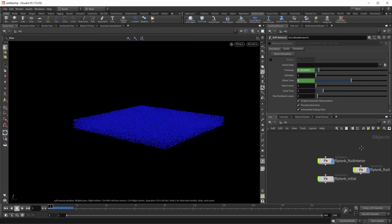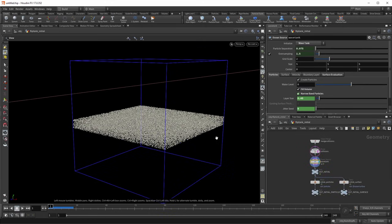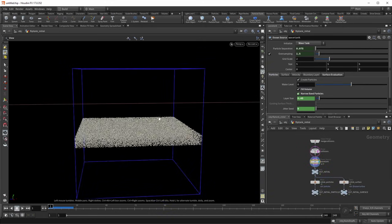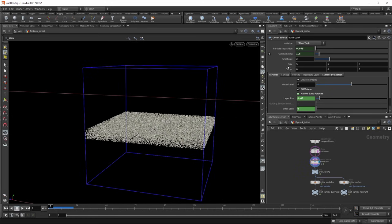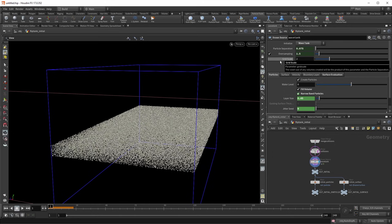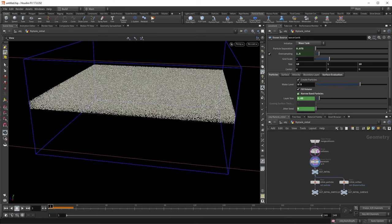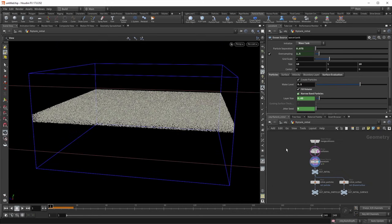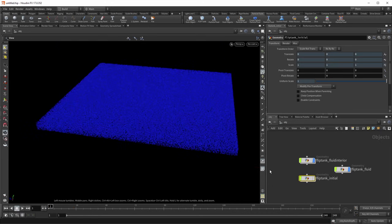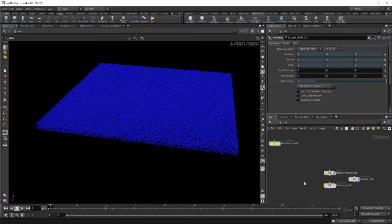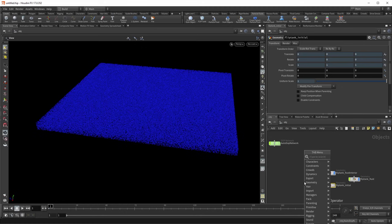Let's go back to the initial network where you specify the initial conditions as well as the size of the domain. I'm going to increase this to be 10 by 10, and let's raise the water level just a little bit. Now to make a whirlpool, I'm going to create a custom force field — a velocity field that I would like the fluid simulation to follow.